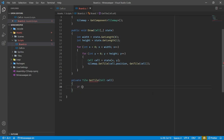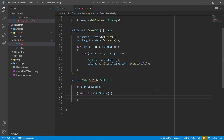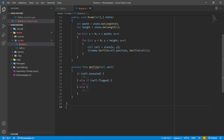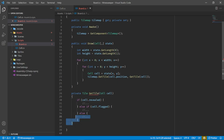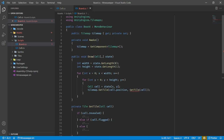For GetNumberTile, we switch on the cell number. If you remember, we created a number field that indicates how many adjacent mines there are. If the case is 1, return tileNum1; case 2, return tileNum2 — and so on for all eight. We also need a default case returning null since we must return something no matter what. Feel free to pause the video and type this up. If you need to reference the code, it's on GitHub using the same link we used to download the sprites.